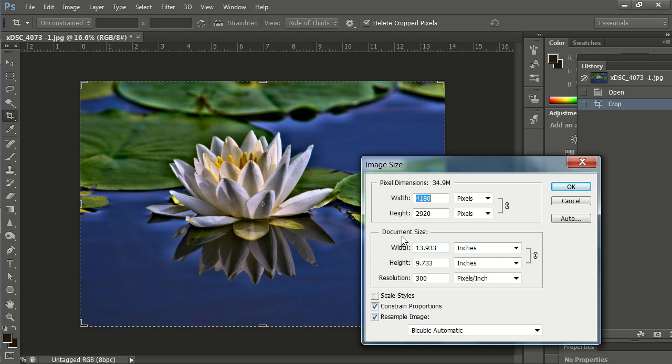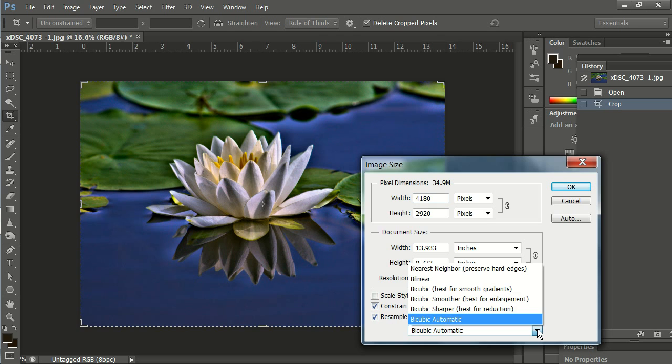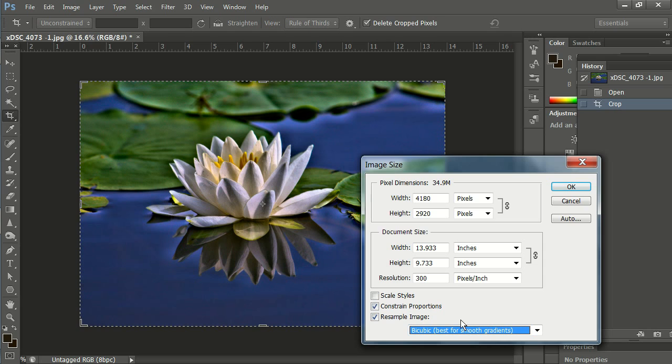We can see that our pixel dimensions here are 4180 by 2920. That's a little bit too big. Now I'm going to constrain the proportions, and for resampling, I'm going to put bicubic best for smooth gradients.